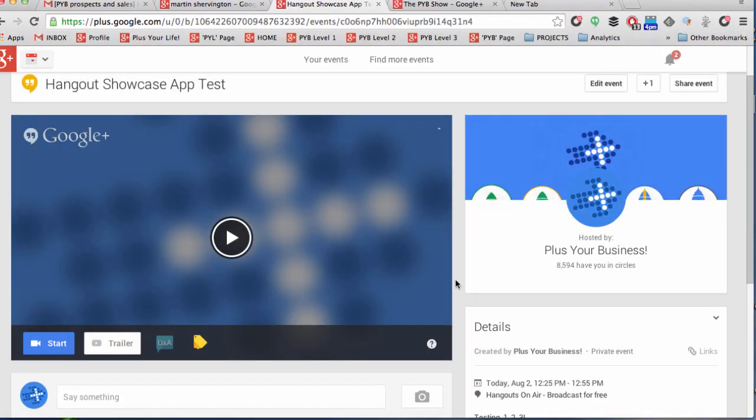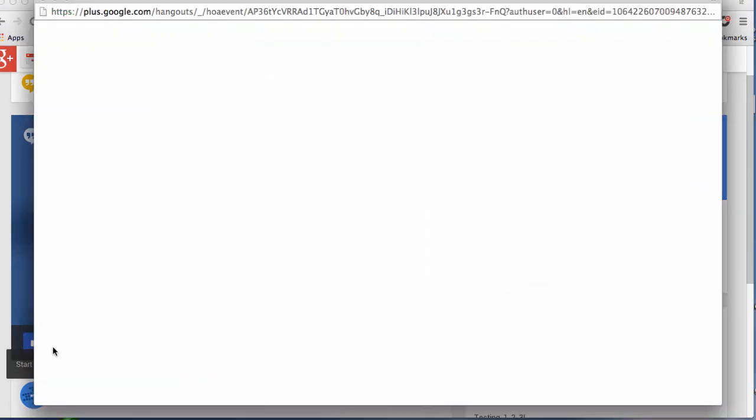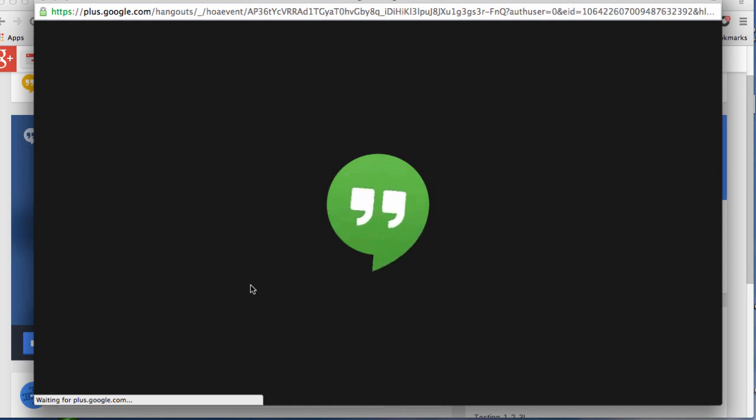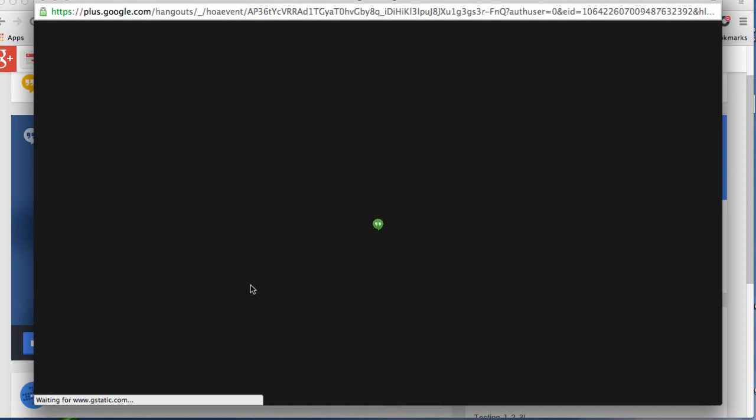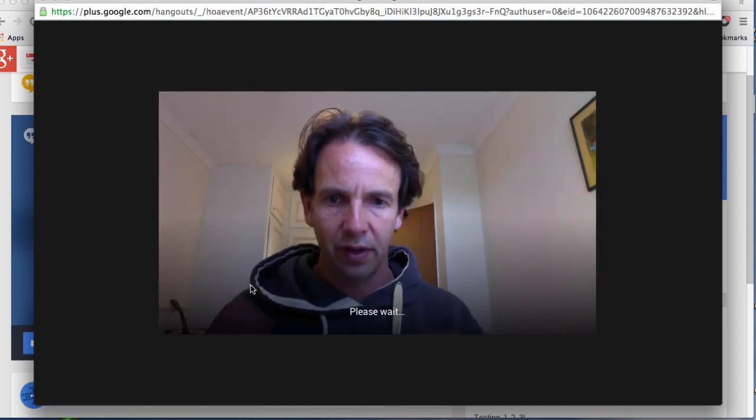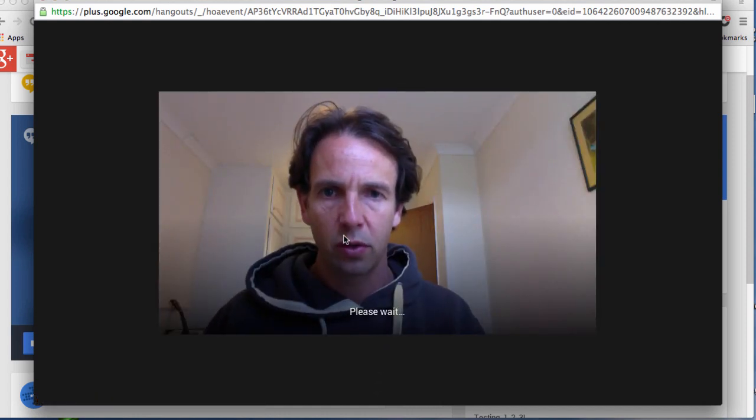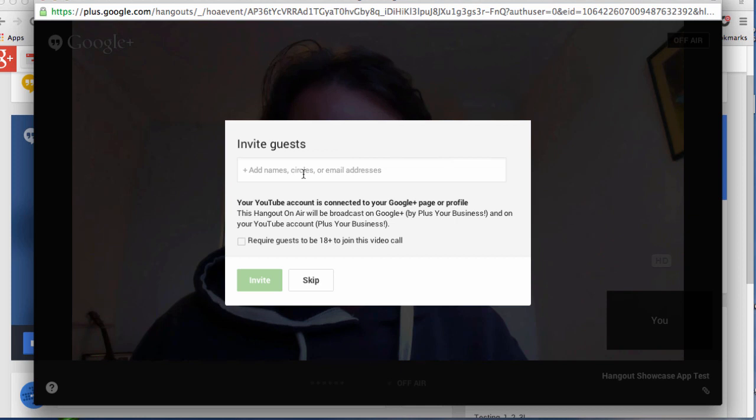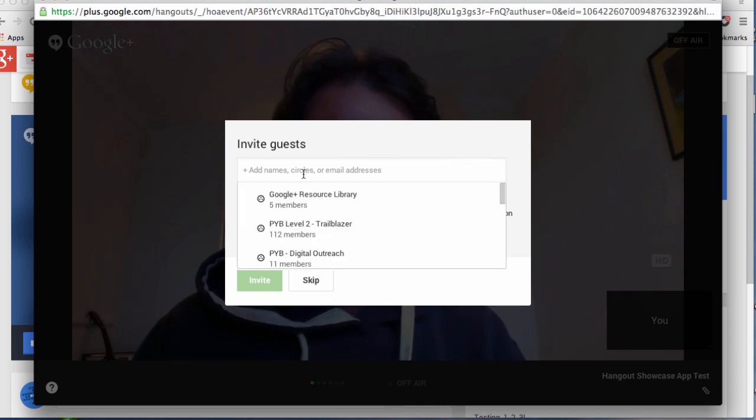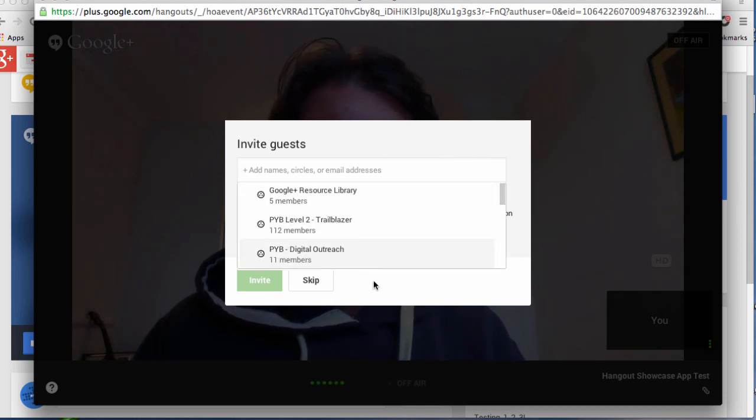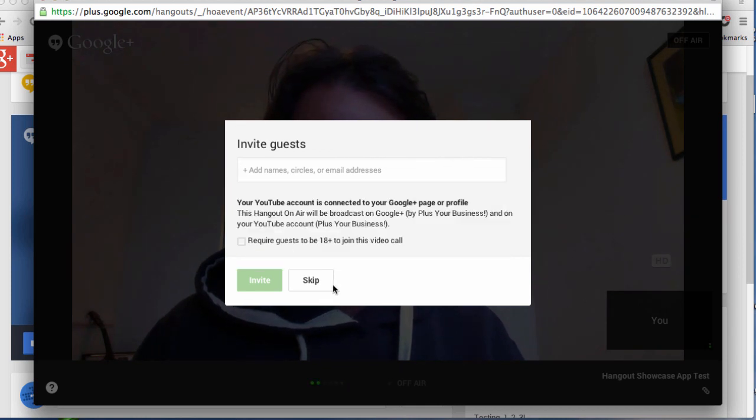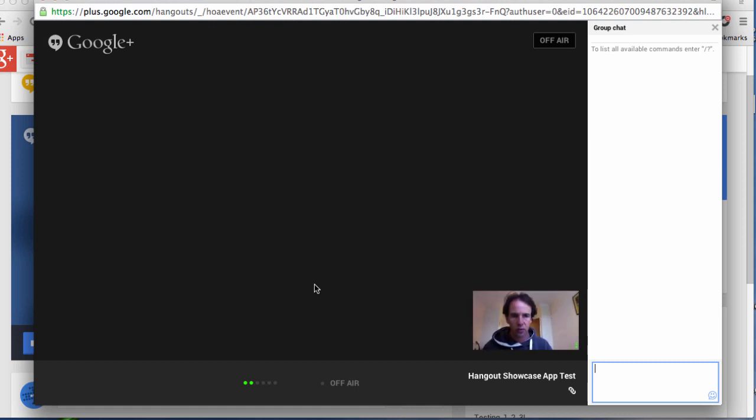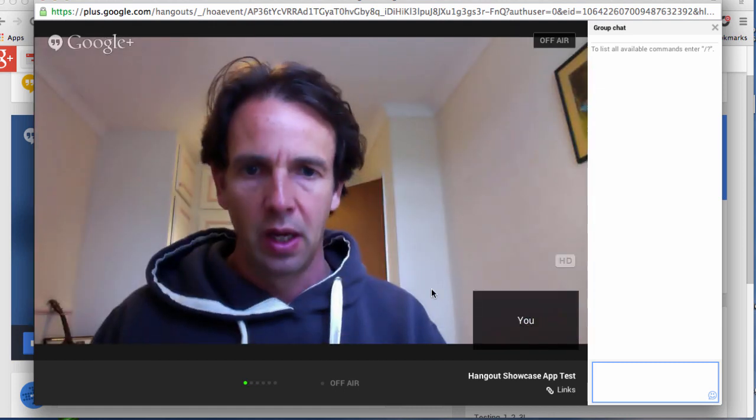Let me now show you what it's like when you're running the Hangout itself. So you click, you start the Hangout and the first thing you can decide is who you want to invite into that particular Hangout. And you invite people here or you can just skip that as I'm going to and it will take me directly in.